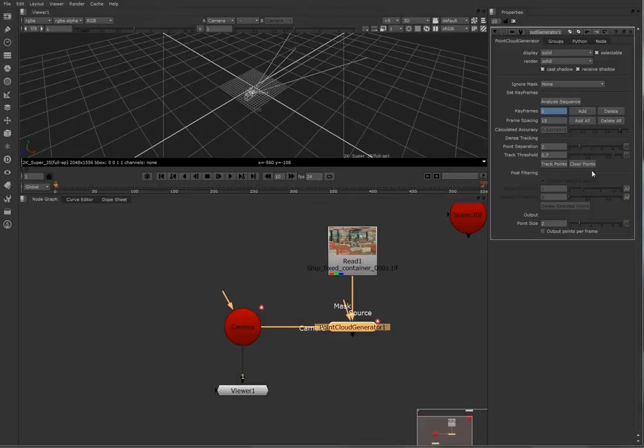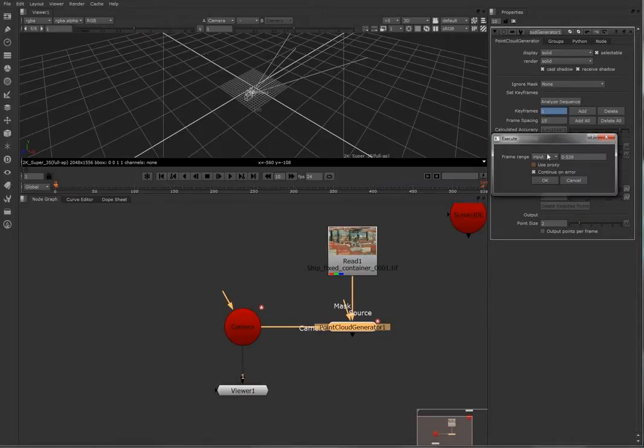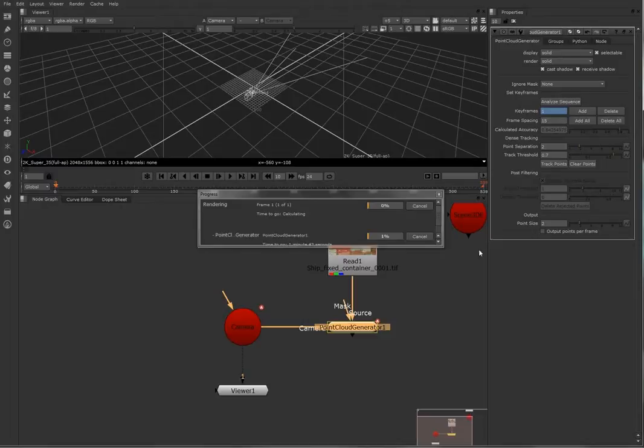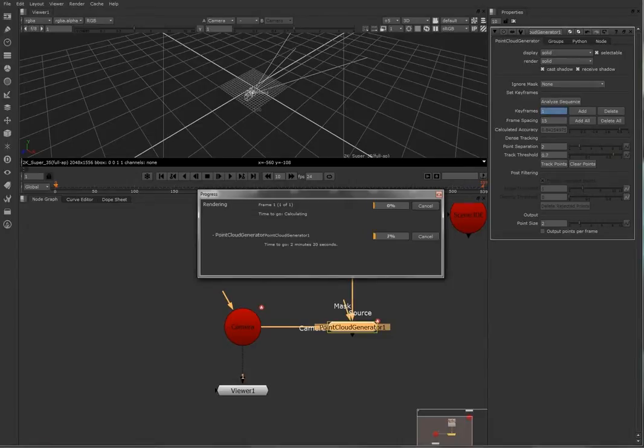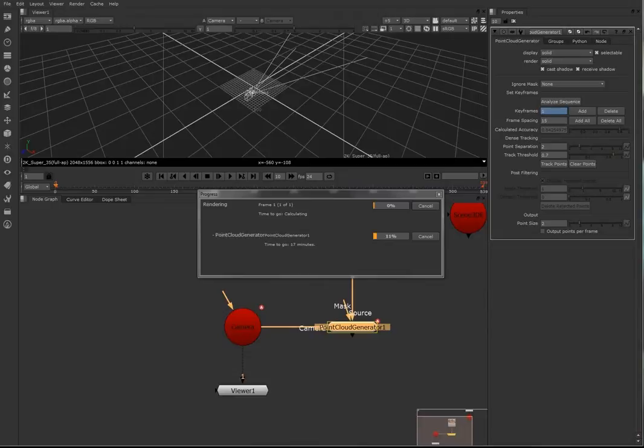It will take a couple of minutes. Nuke is really slow in this, it takes a really long time. Now we analyze the sequence and we are now going to track points. What I did here is I tracked it with the default values. I would suggest, because I think in a couple of minutes we are going to retrack it, please put the point separation to one or close to one.